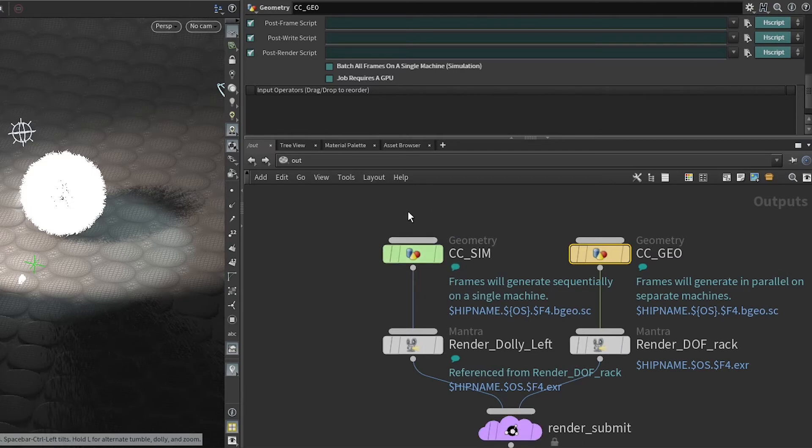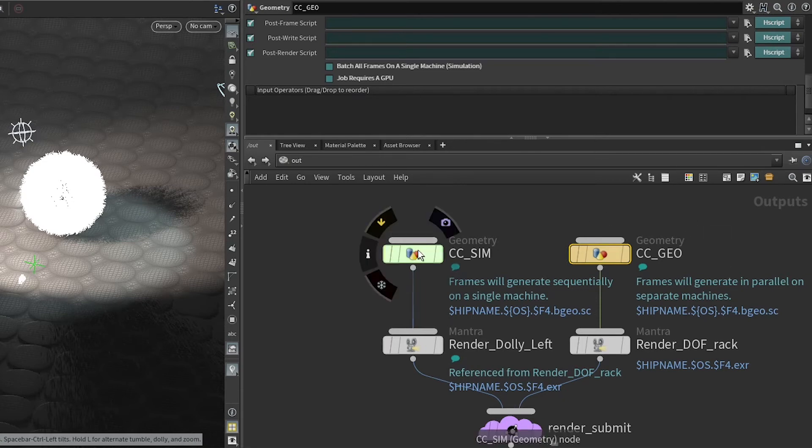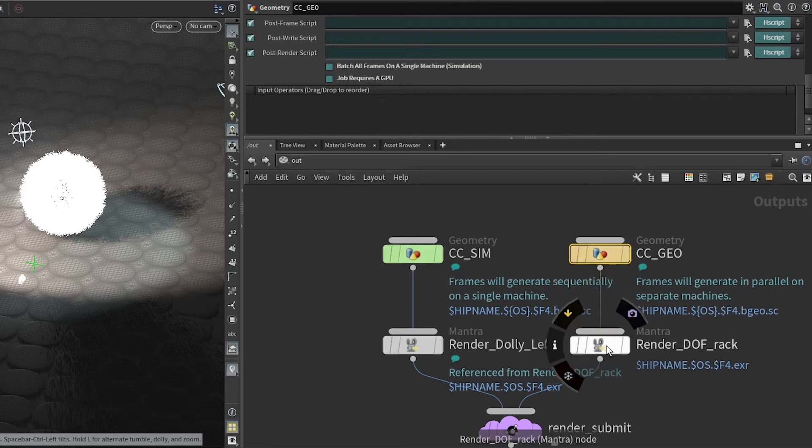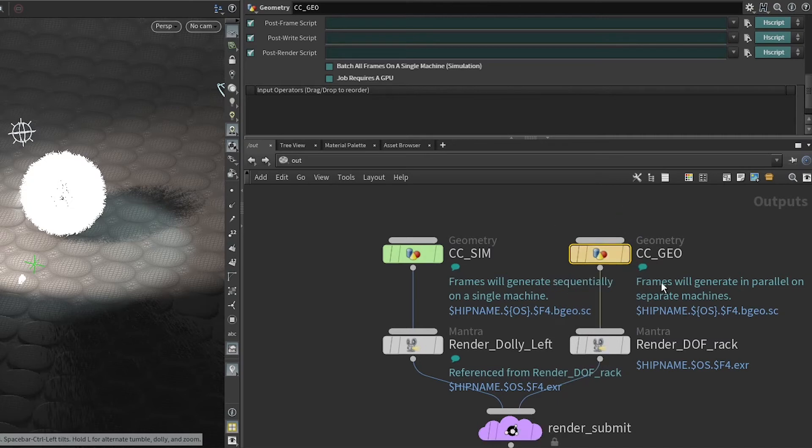And when it finishes, render dolly left will start in parallel to the simulation. This geometry cache will run, and this depth of field render will start when the geometry cache is finished.